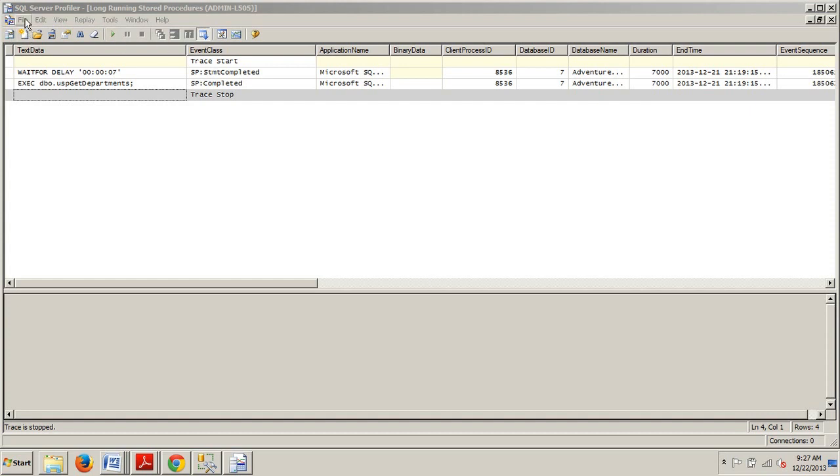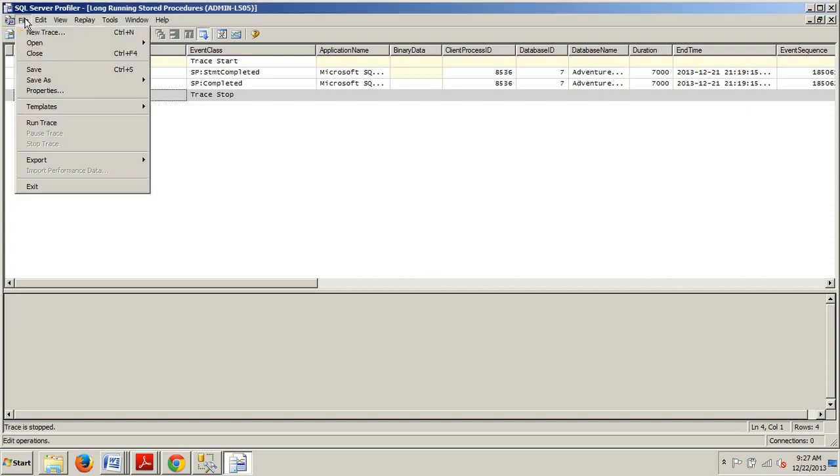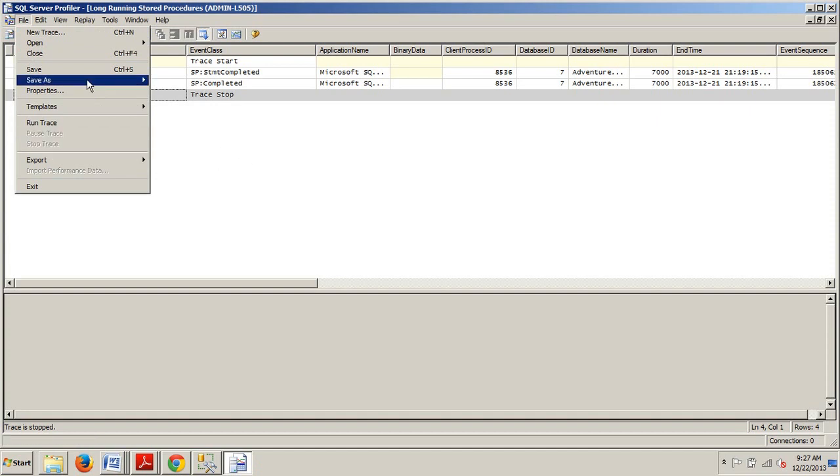So what we're going to want to do is ensure that the trace is stopped and as you can see it is. That's why the pause and stop are grayed out right there.